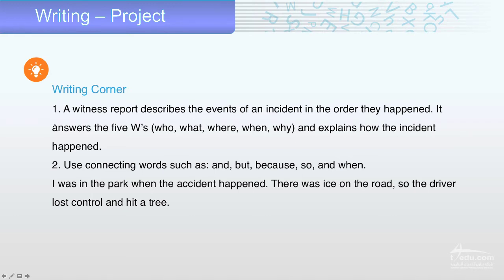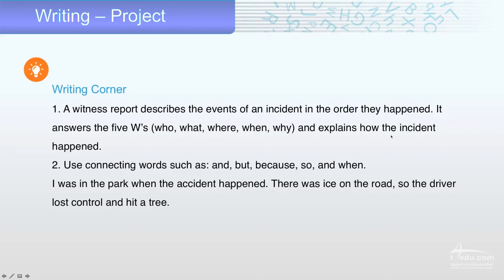Now, writing in the corner — very important information. A witness report describes the events of an incident in the order they happened, in order from 1 to 10. It answers the five Ws: Who? What? Where? When? And why? And also explains how the incident happened.